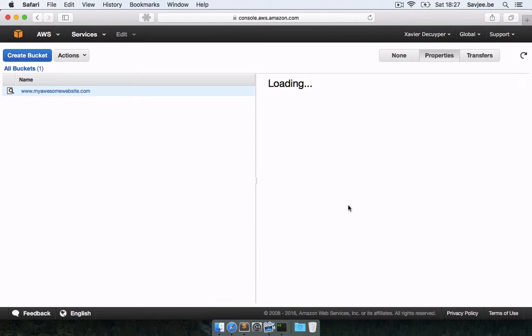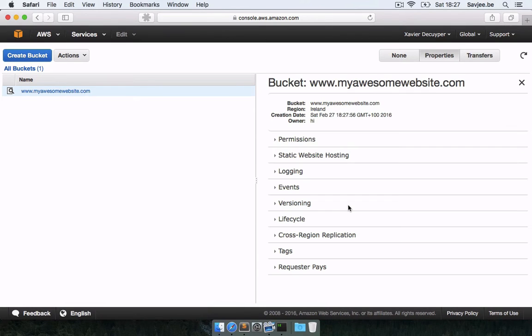There we go, my bucket has now been created. Now the next thing that we need to do is we need to create an identity which has access to this bucket and this bucket only, and then we can give those credentials to S3 website.